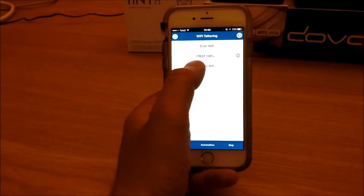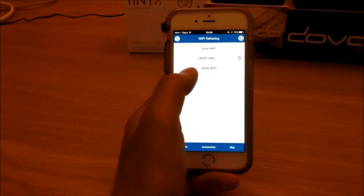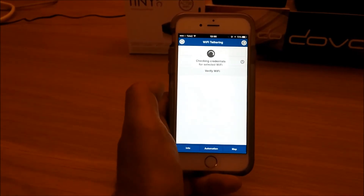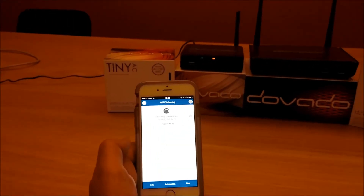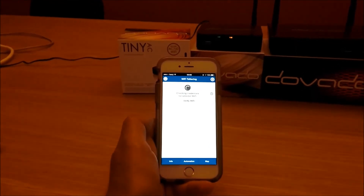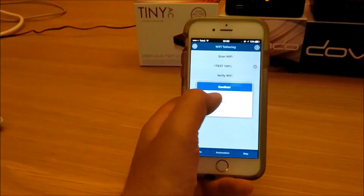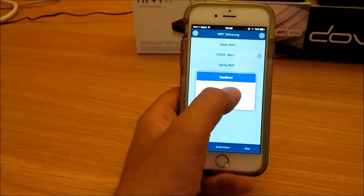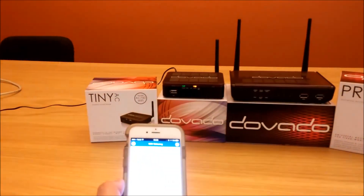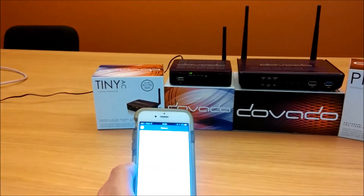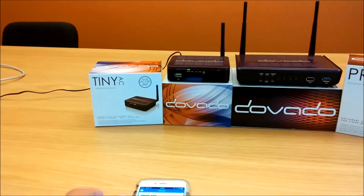Then I click on verify Wi-Fi because there's no passkey to input — the hotel network is usually open. The router will now check if it can connect to that Wi-Fi network. And then it says confirmed. Do you want to save and reboot? Click on yes. And from there on the router restarts, and after the restart it will be connected to the hotel Wi-Fi network, and you can connect all your devices to that router.